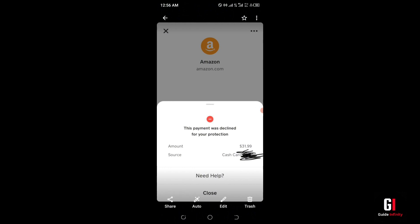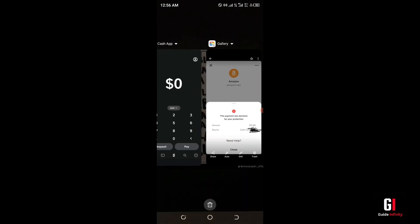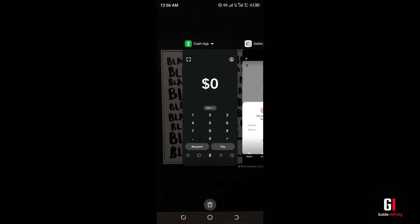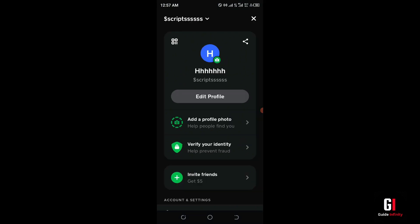To actually fix this, what you're going to need to do is go into your Cash App. The first thing you're going to want to do is go into your profile icon in the top right hand corner, and then in this section select 'Verify Your Identity'.